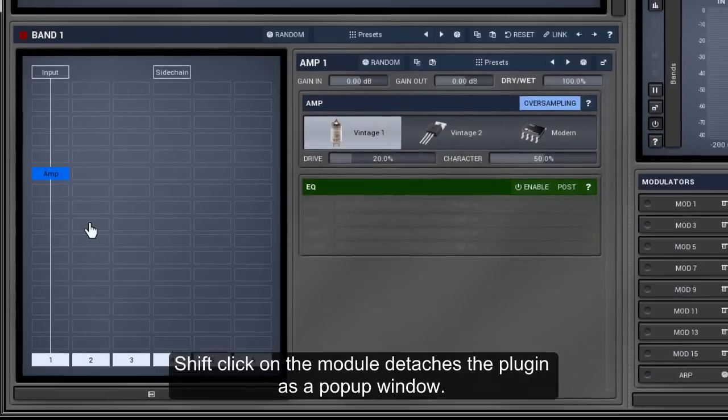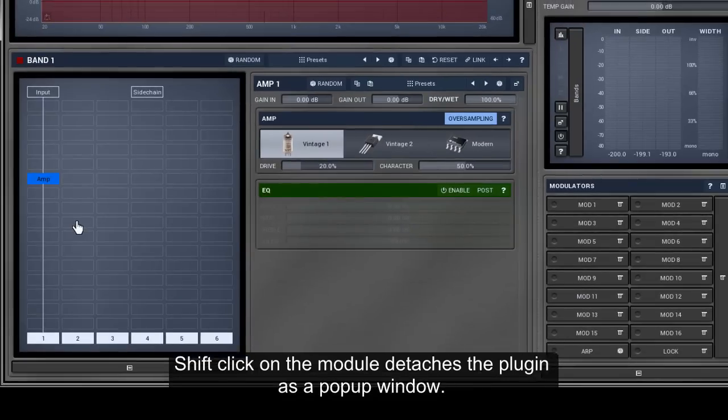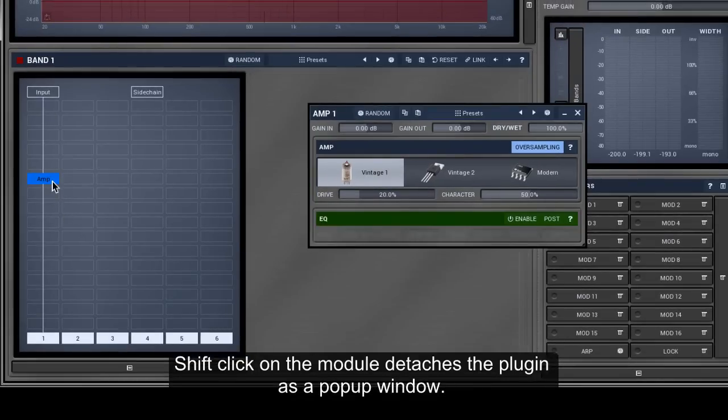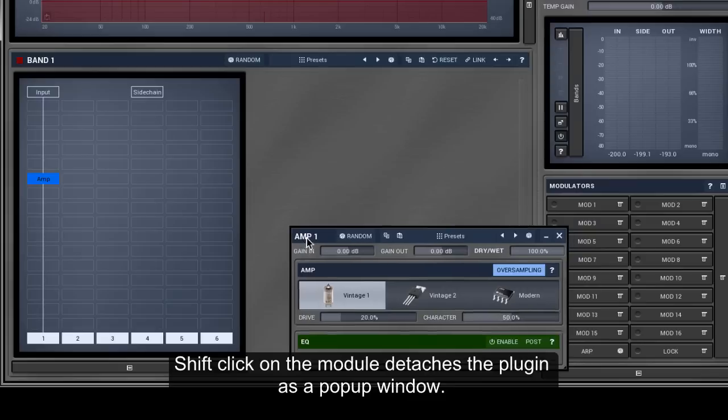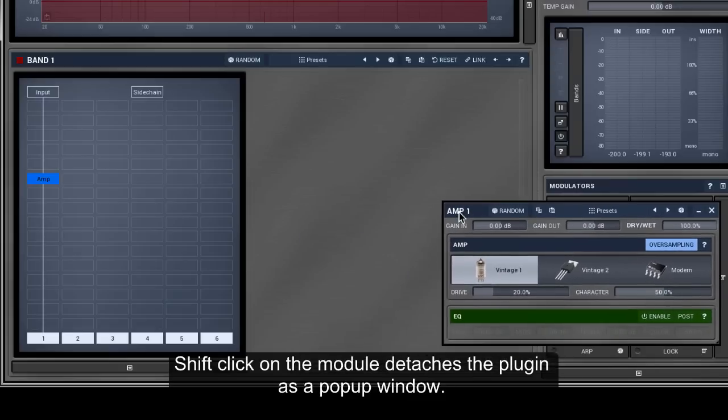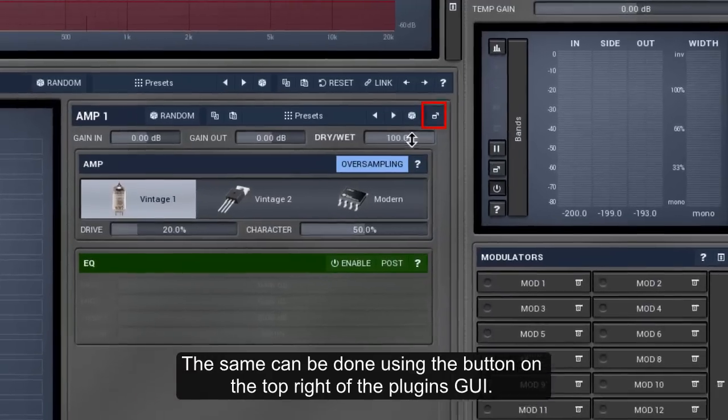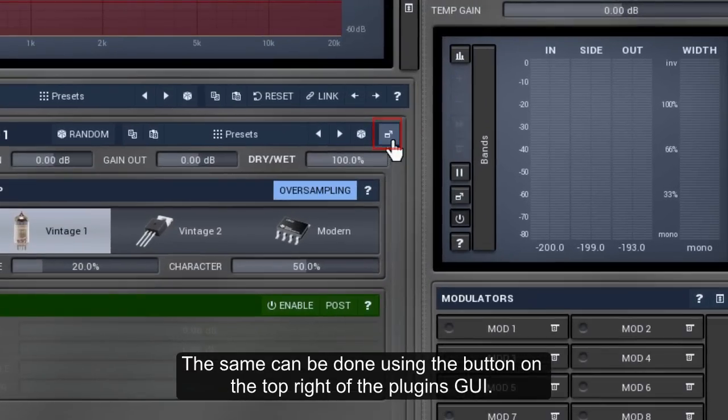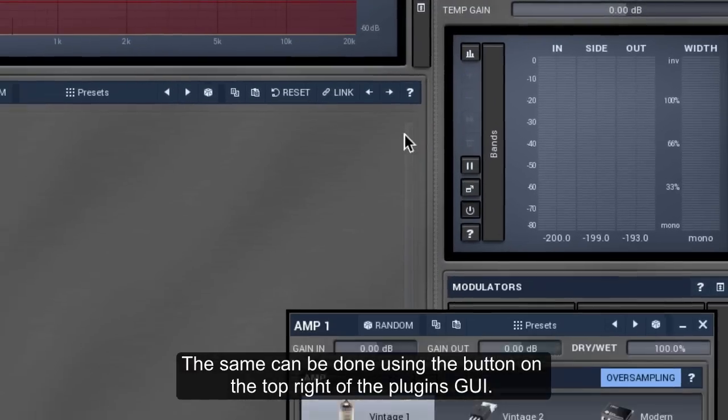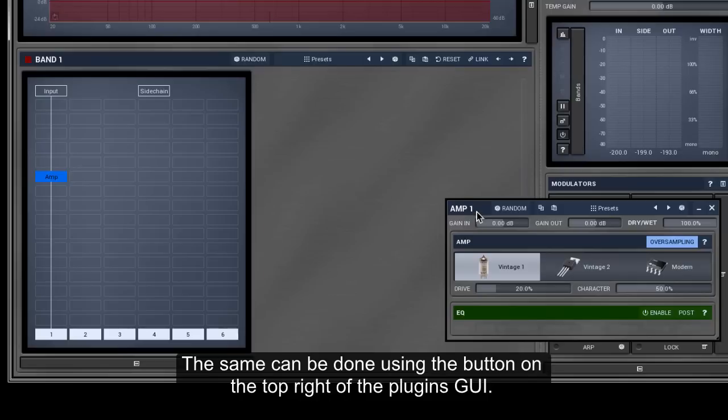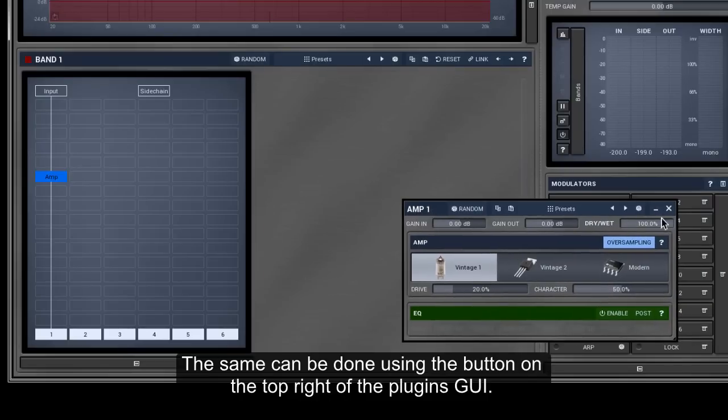Shift-click on the module detaches the plugin as a pop-up window. The same can be done using the button on the top right of the plugin's GUI.